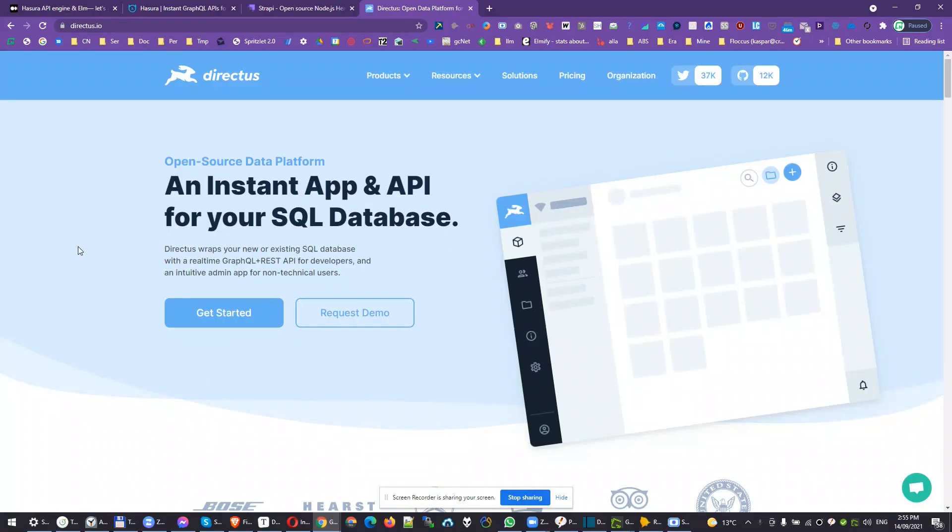I would call Directus a combination of Hasura that gives you a shortcut, instant, quickly cached GraphQL API out of the box.